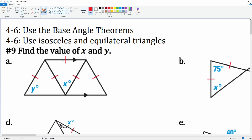We know the triangle here is an equilateral triangle because you see how all the red marks indicate that all the sides are congruent. Because all the sides are congruent, this is an equilateral triangle, so all the angles are congruent. By default, all equilateral triangles are 60 degrees, so our first answer is x equals 60 degrees.